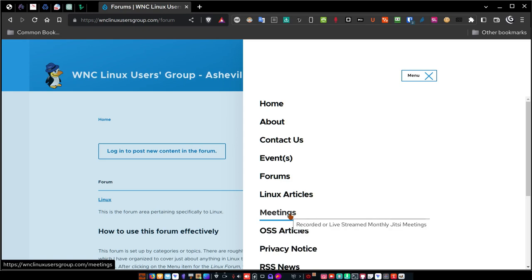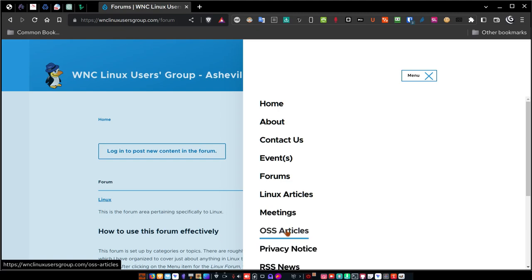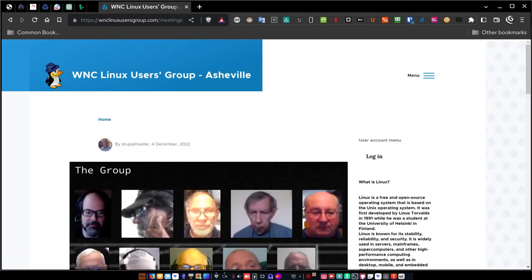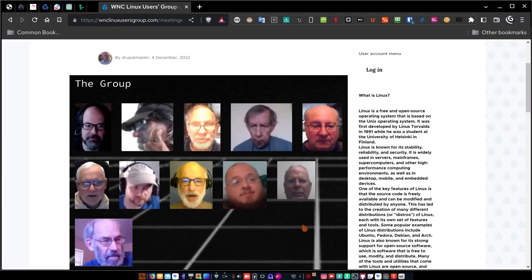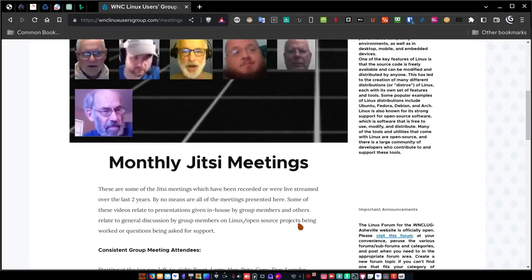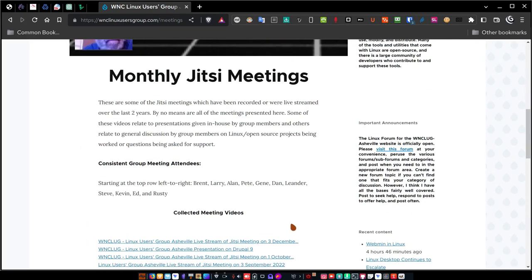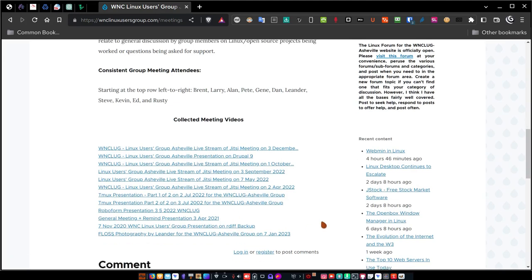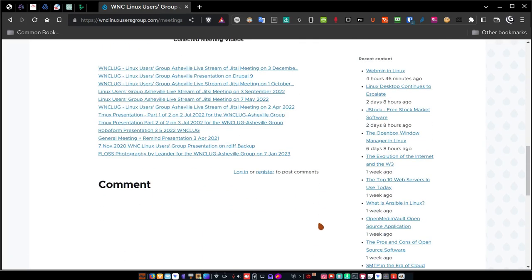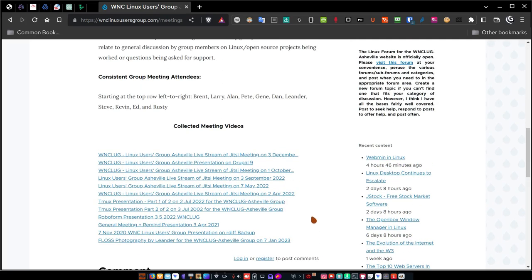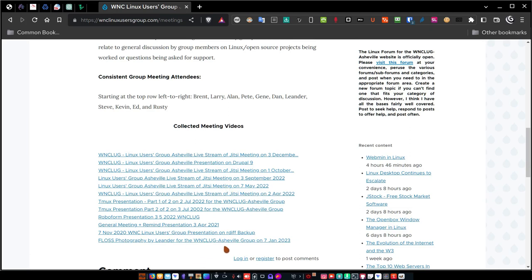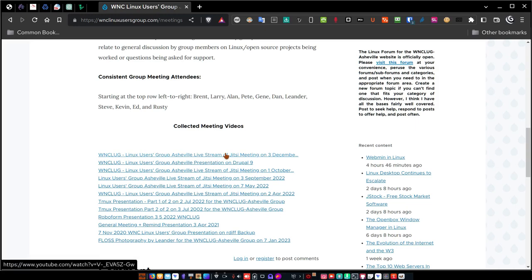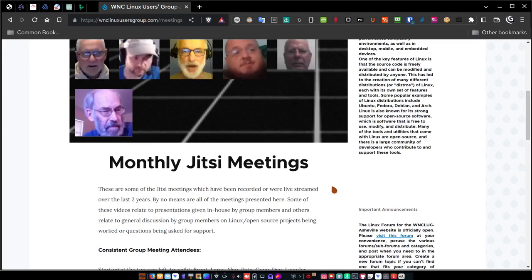For meetings here, we already talked about Linux articles, I'll skip that and skip the OSS. Here's the meetings. This is the group itself, the monthly Jitsi meetings. Here are the recorded meetings that I've recorded. I'm also the recorder for the group, so you can see all of those. Click on each of these individually. It should be in chronological order, so this should be the latest one down to the newest one here.